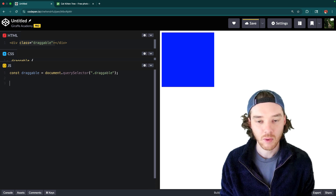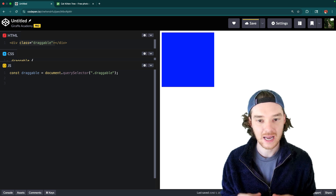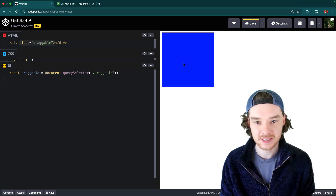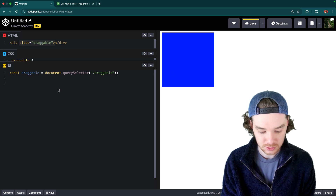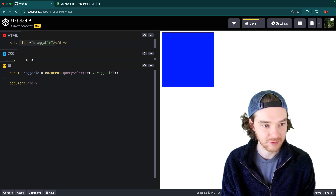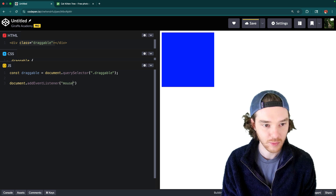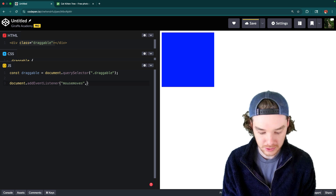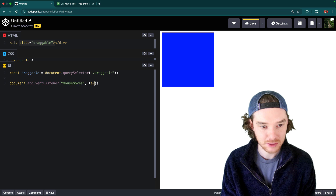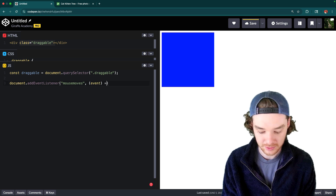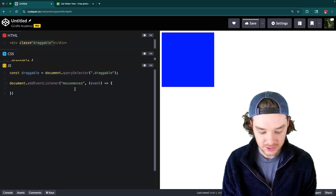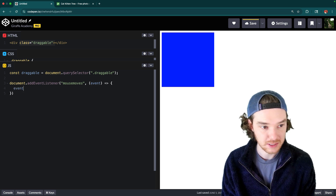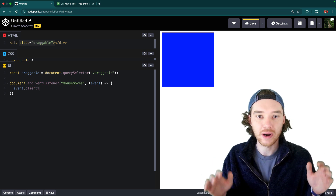What we want to do is make the element follow the mouse — wherever the mouse moves while dragging, the element follows. So we say document.addEventListener and listen for 'mousemove'. Every time the mouse moves this event fires, and we get an event object that has a clientX property and a clientY property telling us where the mouse is positioned on the screen.